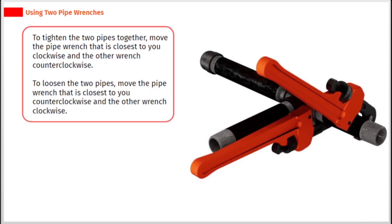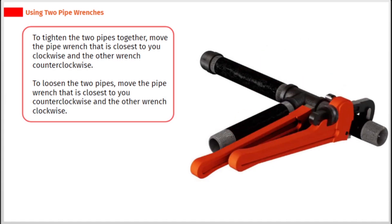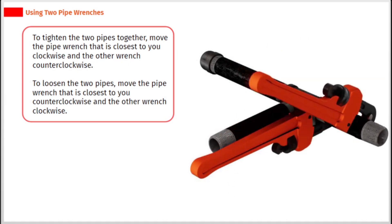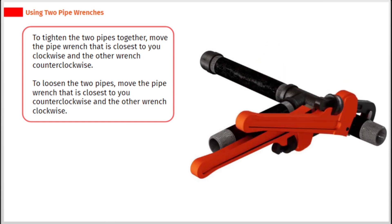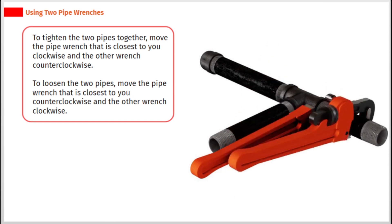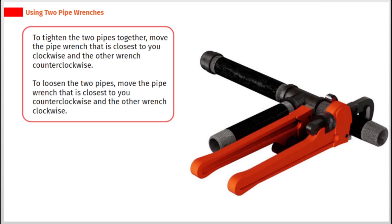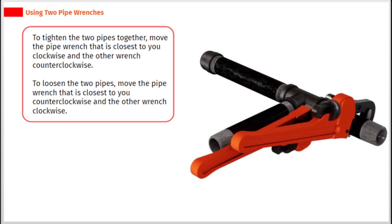To tighten the two pipes together, move the pipe wrench that is closest to you clockwise and the other wrench counterclockwise. To loosen the two pipes, move the pipe wrench that is closest to you counterclockwise and the other wrench clockwise.